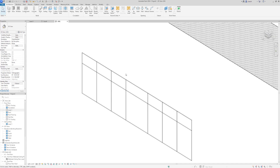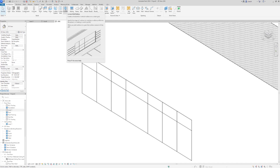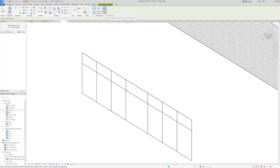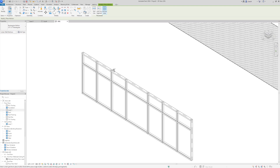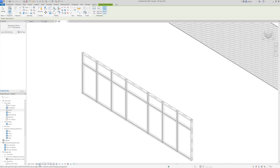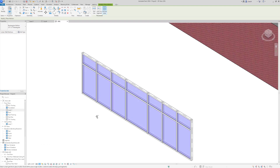Now the glass is broken up into the sections I want. Go to Curtain Wall Mullion, click 'All Grid Lines' to place a mullion everywhere I've sectioned off, then click the glass panel and it puts a mullion around all those sections. I'll change the visual style to Consistent Color so you can see the glass as a light blue color.